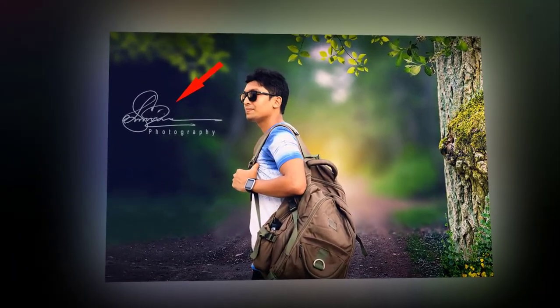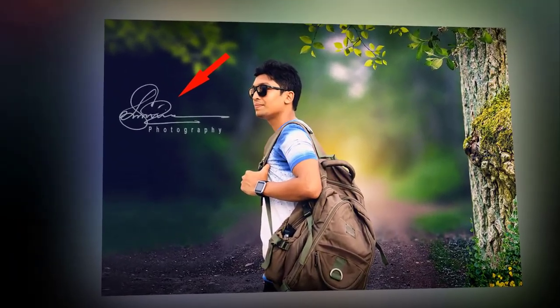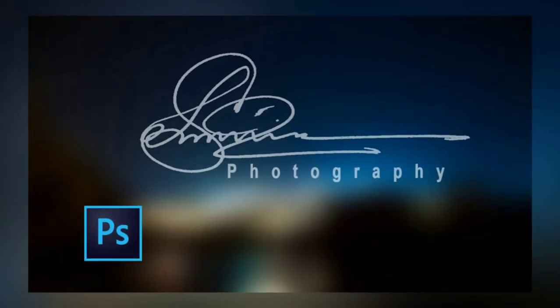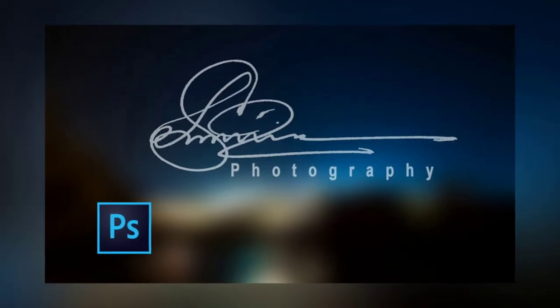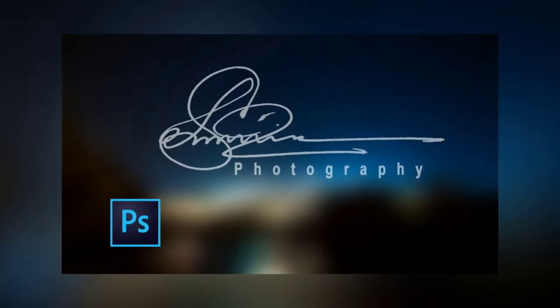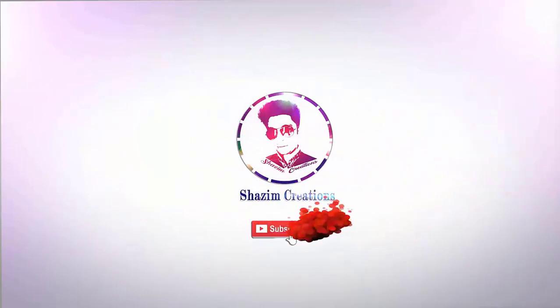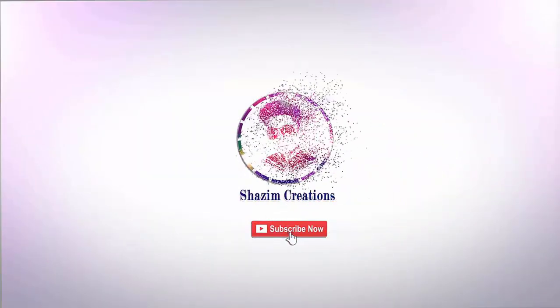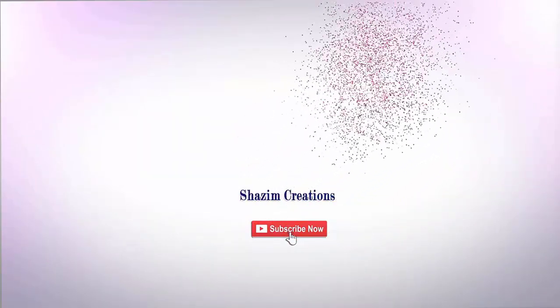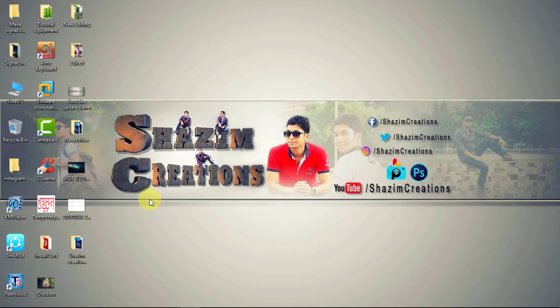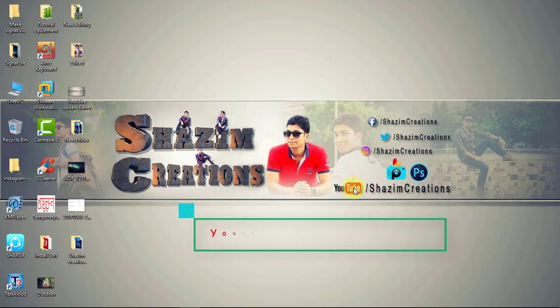Welcome to our new tutorial. Today I will show you how to make your own signature as a watermark or logo. Please subscribe our channel for more update videos.